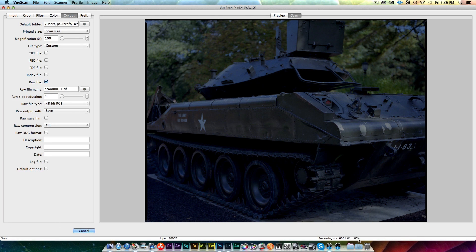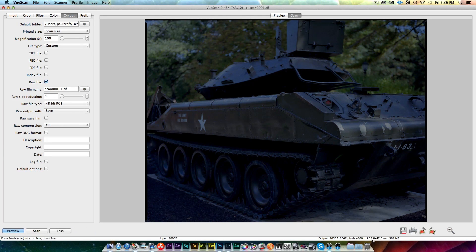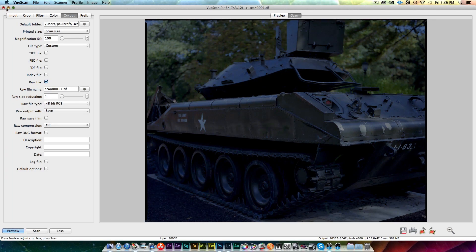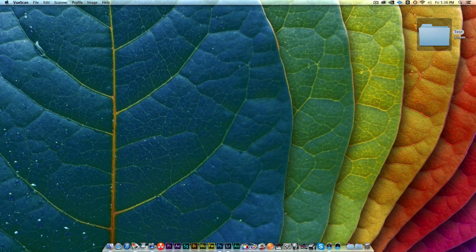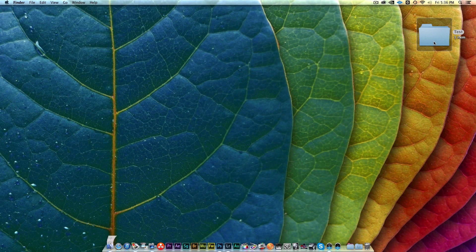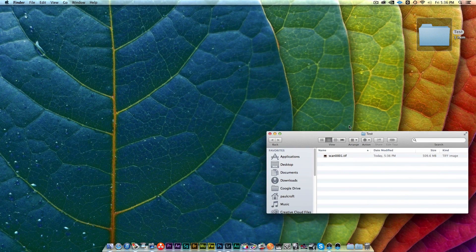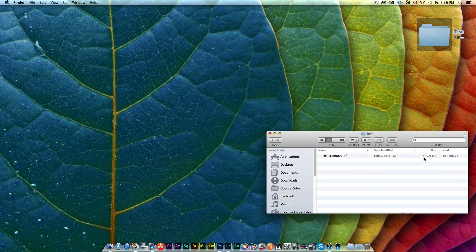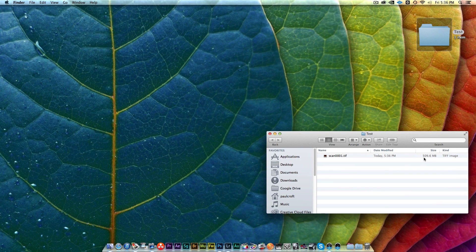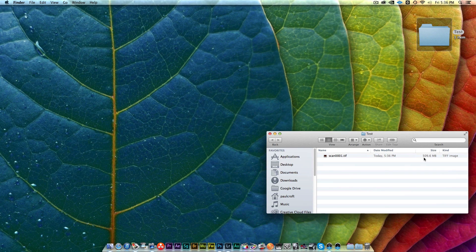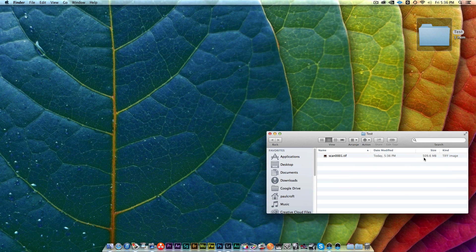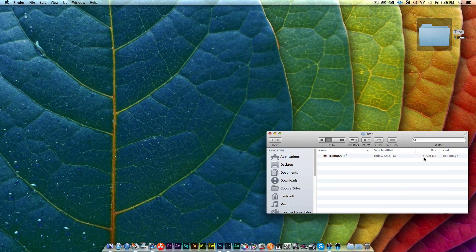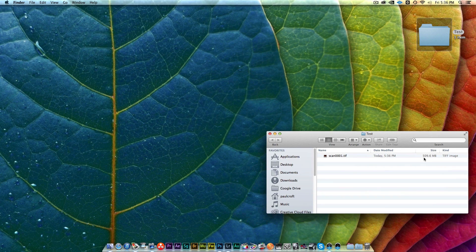You can see that when I hit this save button that's a pretty big file that it's scanning out. We'll close this. Now here's the actual image. It's 509 megabytes. This is a medium format, this was medium format film, so it's a pretty big negative - this is 6 by 4.5 centimeters.